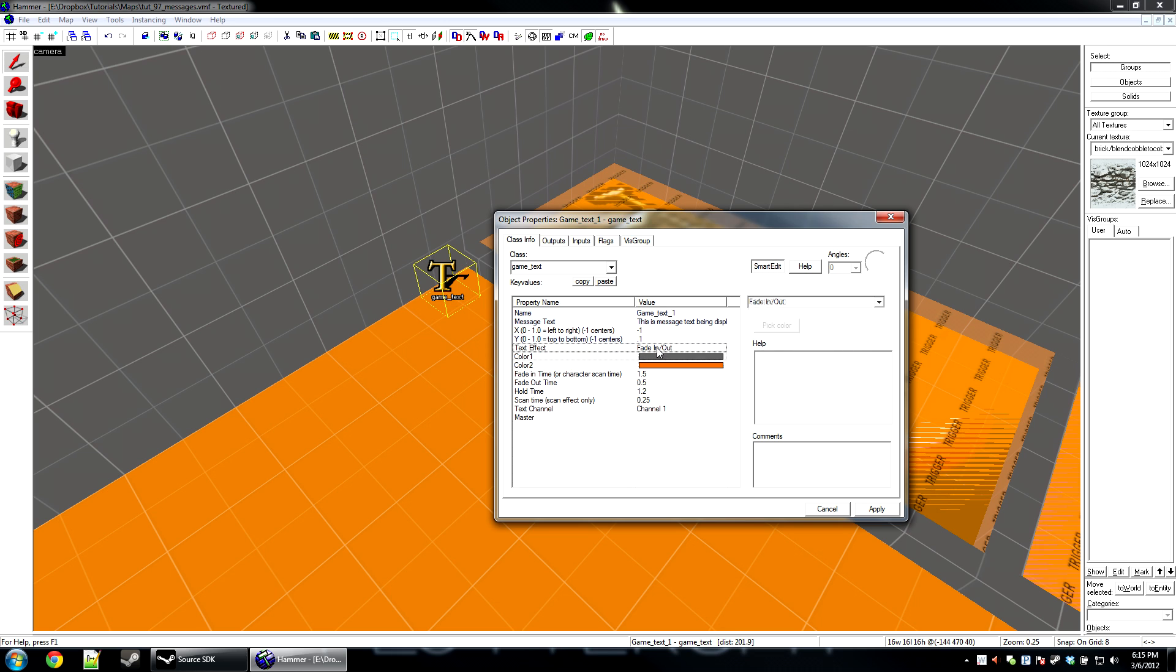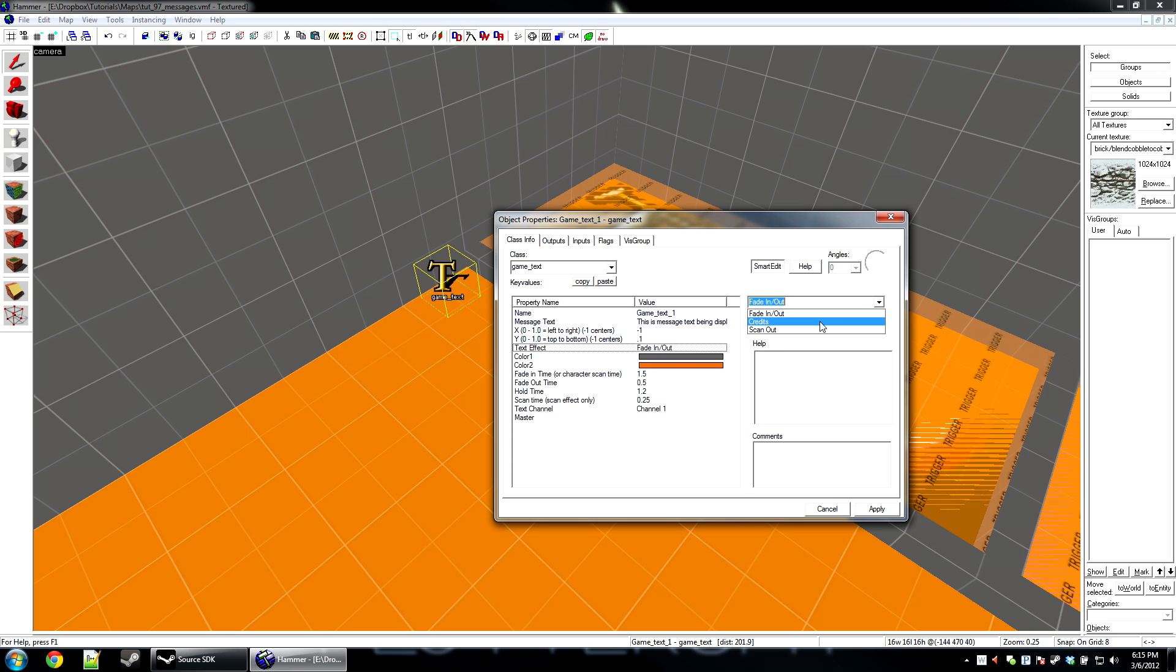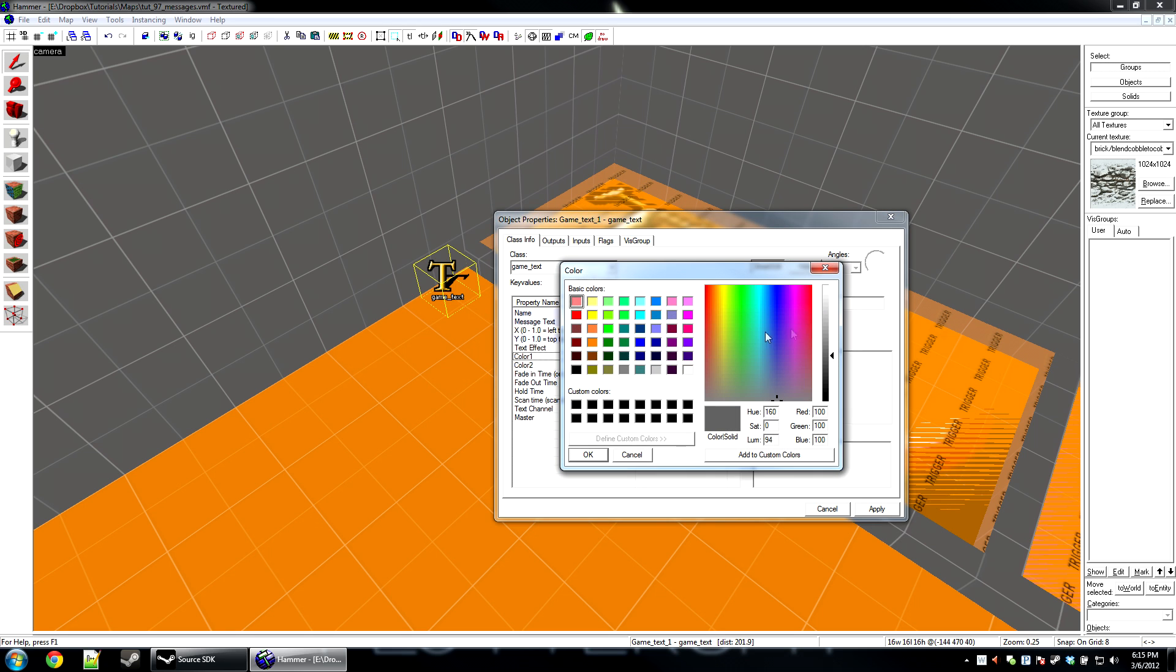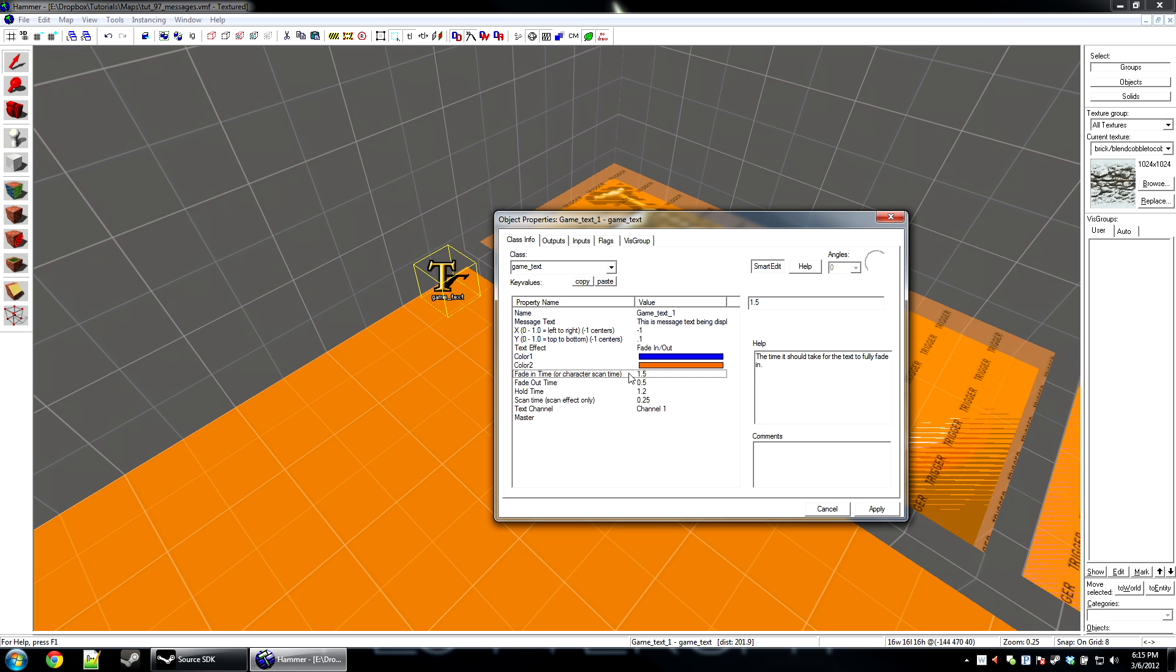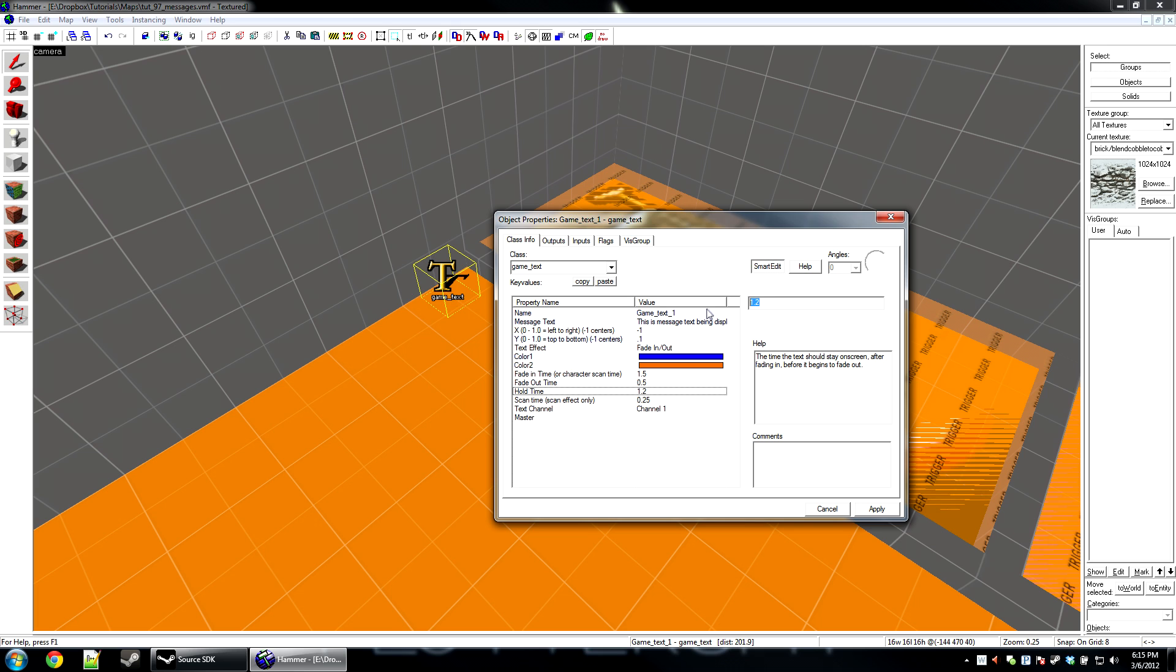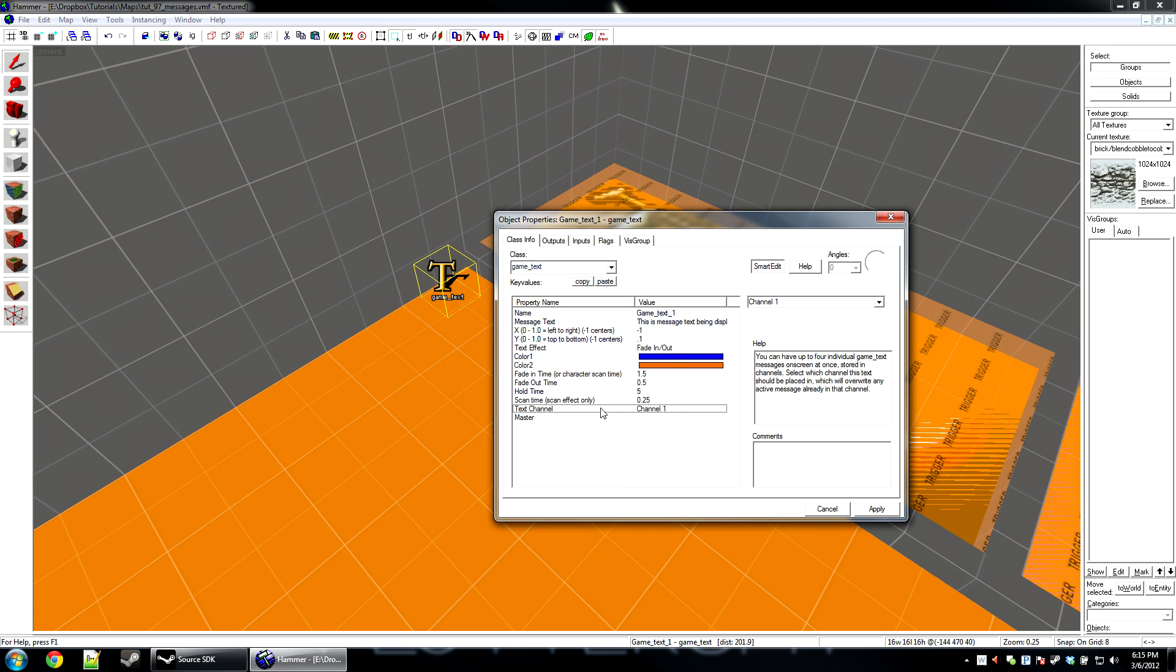You have the text effect. There's three here: fade in and out, simple enough; credits, looks like fade in and out; and scan out. I'll show you all of these. Choose a color, I'm going to make mine blue. Fade in time for character or scan time, this is just how long it will take to fade in or how long it will take to scan. The fade out time and hold time are pretty self-explanatory. The hold time is how long it will stay up for.